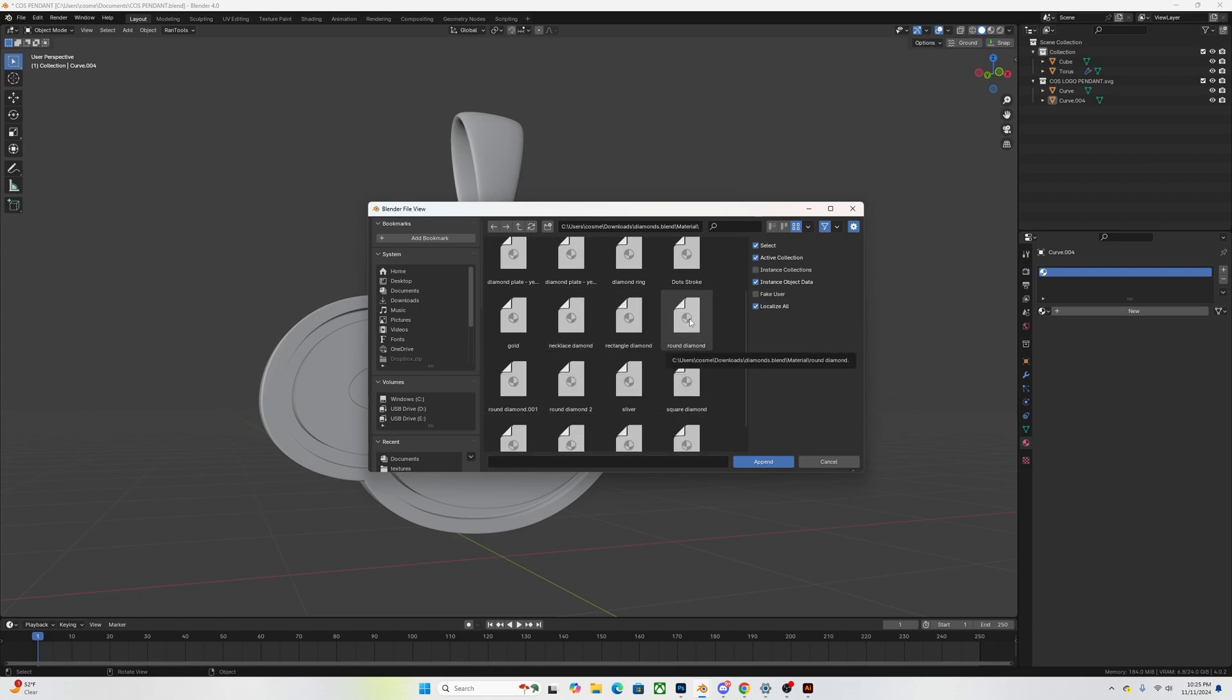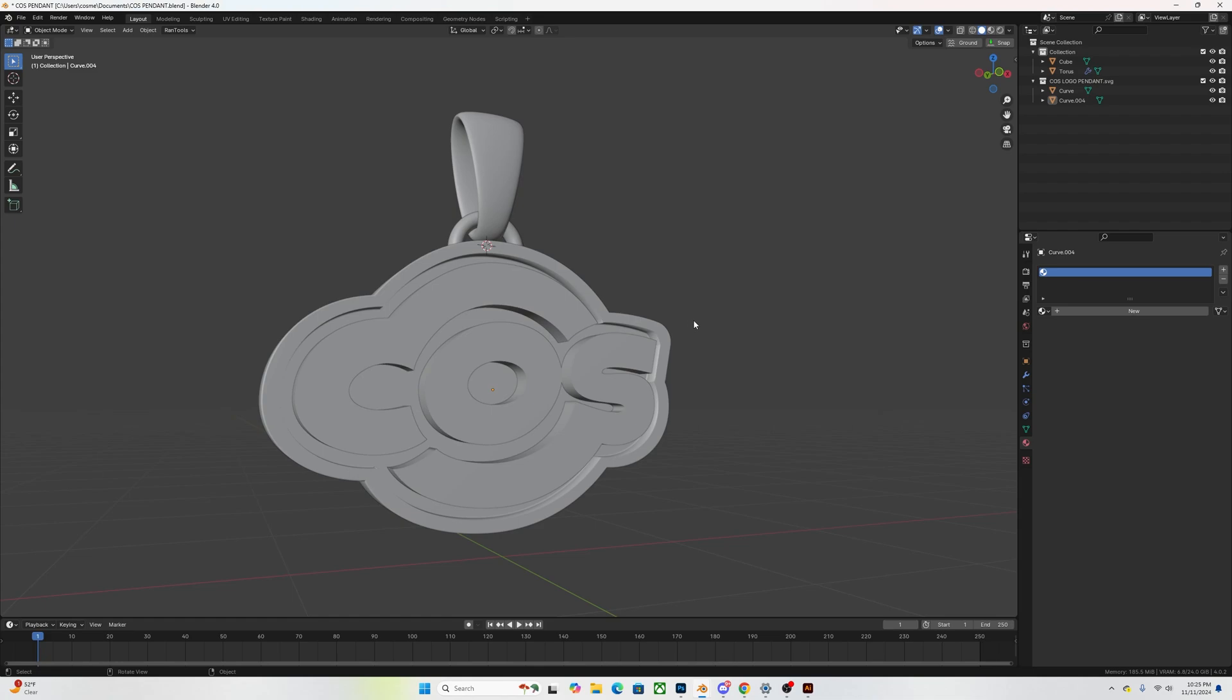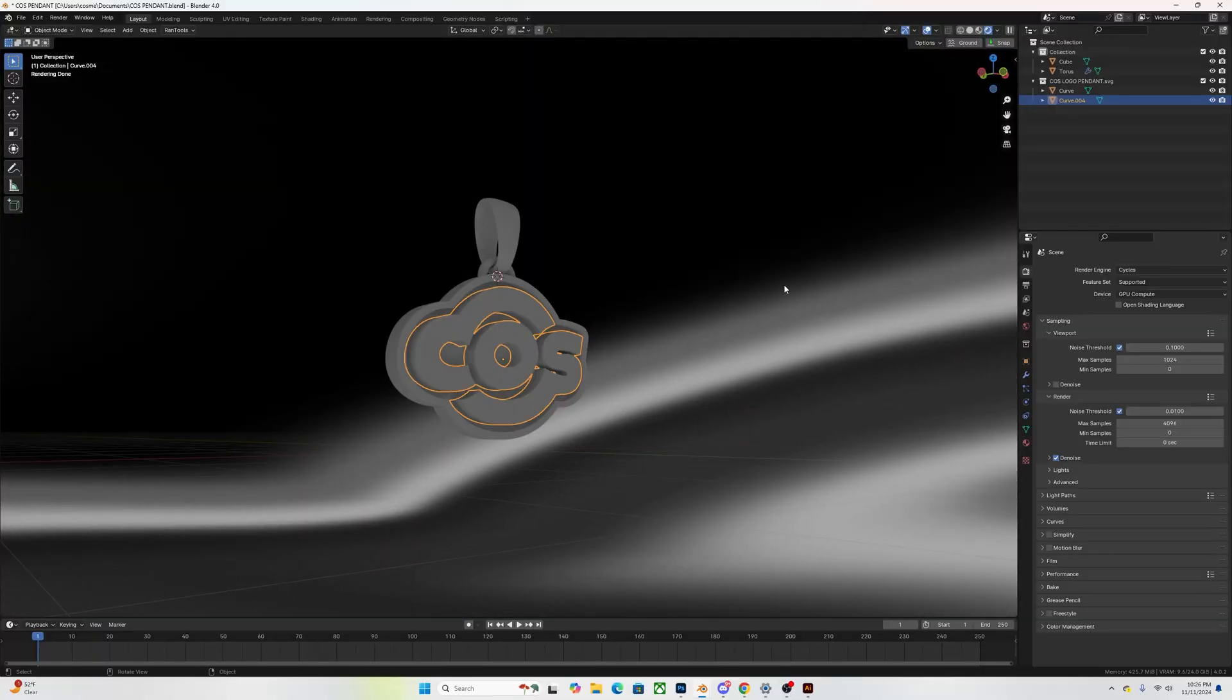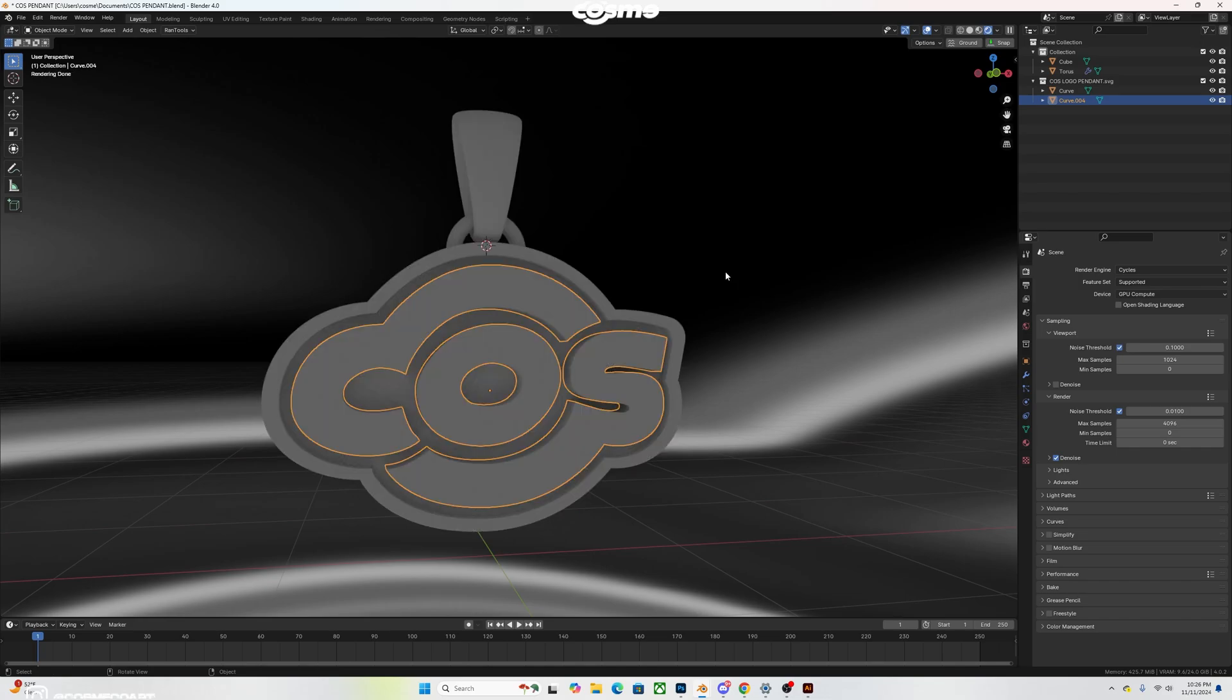So you could explore through all of them, but in this case I went for the round diamond. And so once you double click on that and you open it, nothing is going to show up. But then now when you go and select your object and you go into the material property and you browse through your materials that are available, you're going to be able to see the round diamond shader.